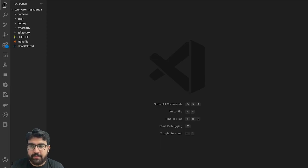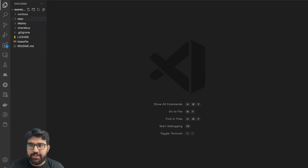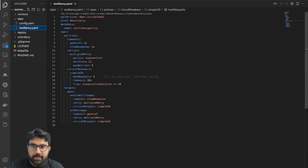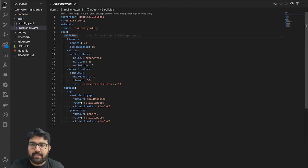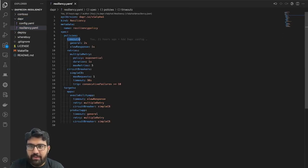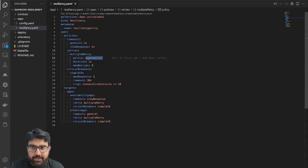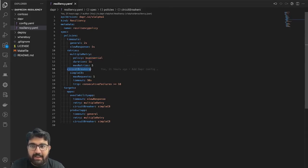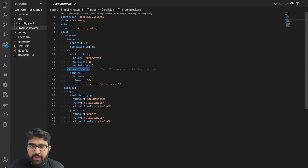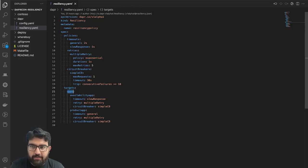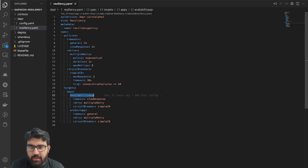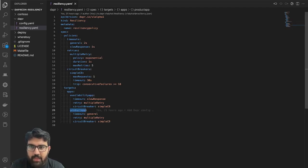Let's look at my VS Code instance for a bit. Again, this is available on GitHub for you to check. If I go to the resiliency.yaml, I can see a couple of things. I have timeouts in place, I have retries in place—this is an exponential retry—and I have a simple circuit breaker in place.